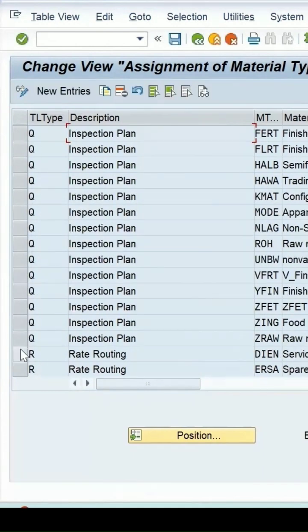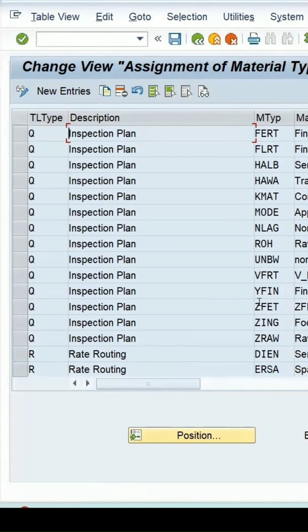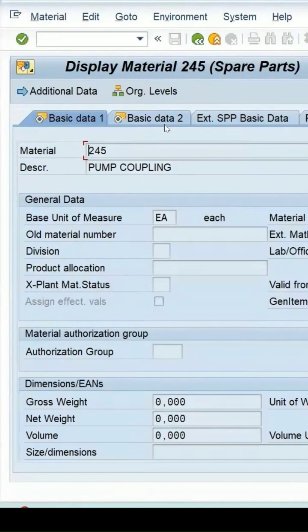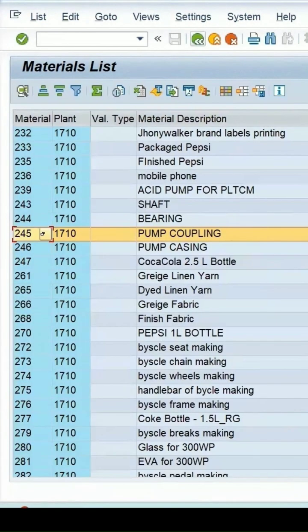At present I am trying to create a plan for the material type which is a spare part. The material type code is ERSA, and it is not currently assigned to task list type Q, which is why the error occurred.